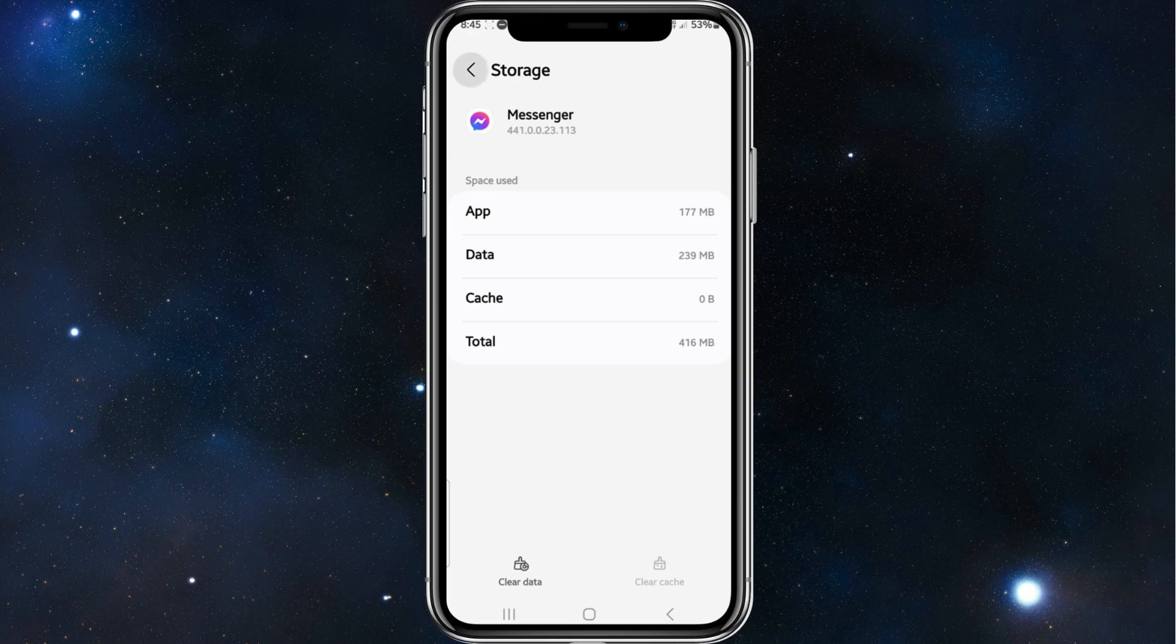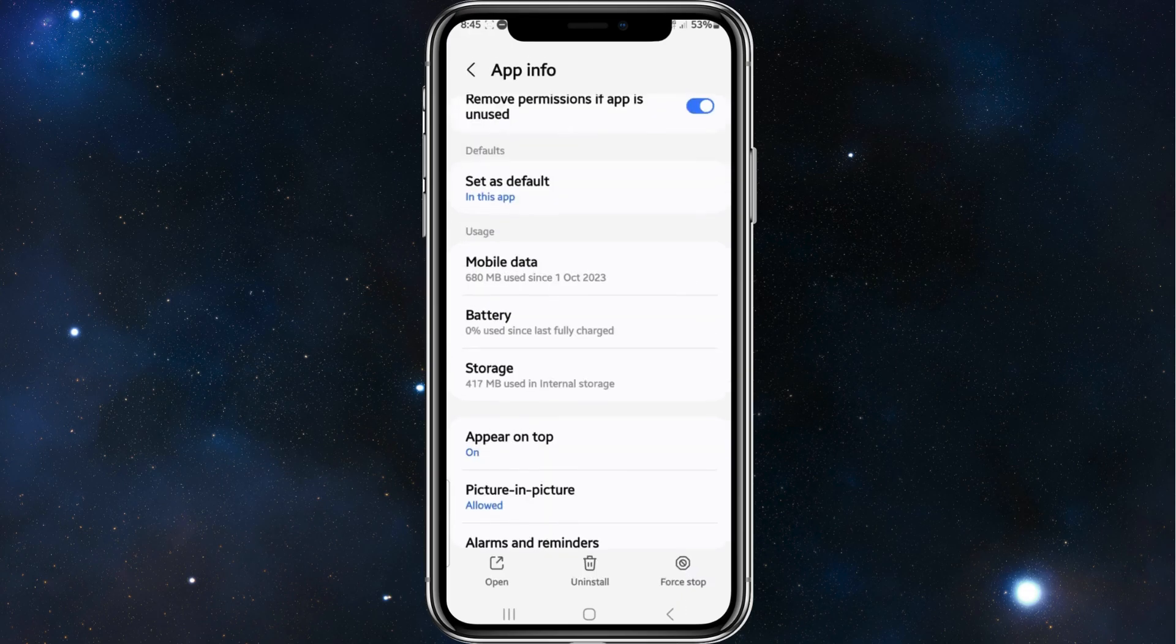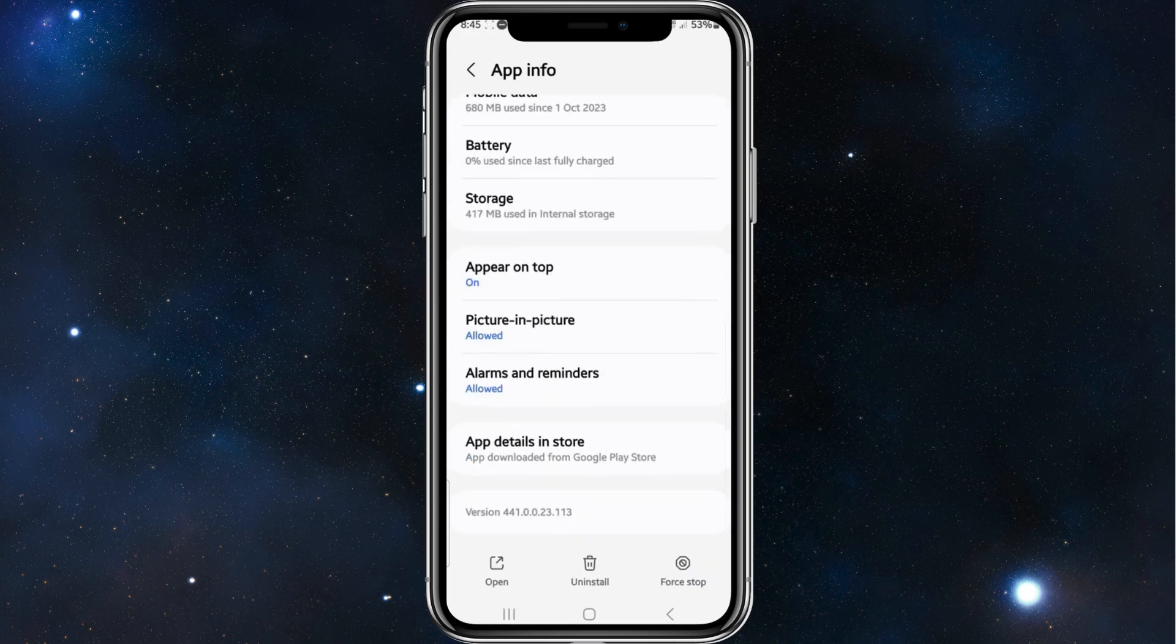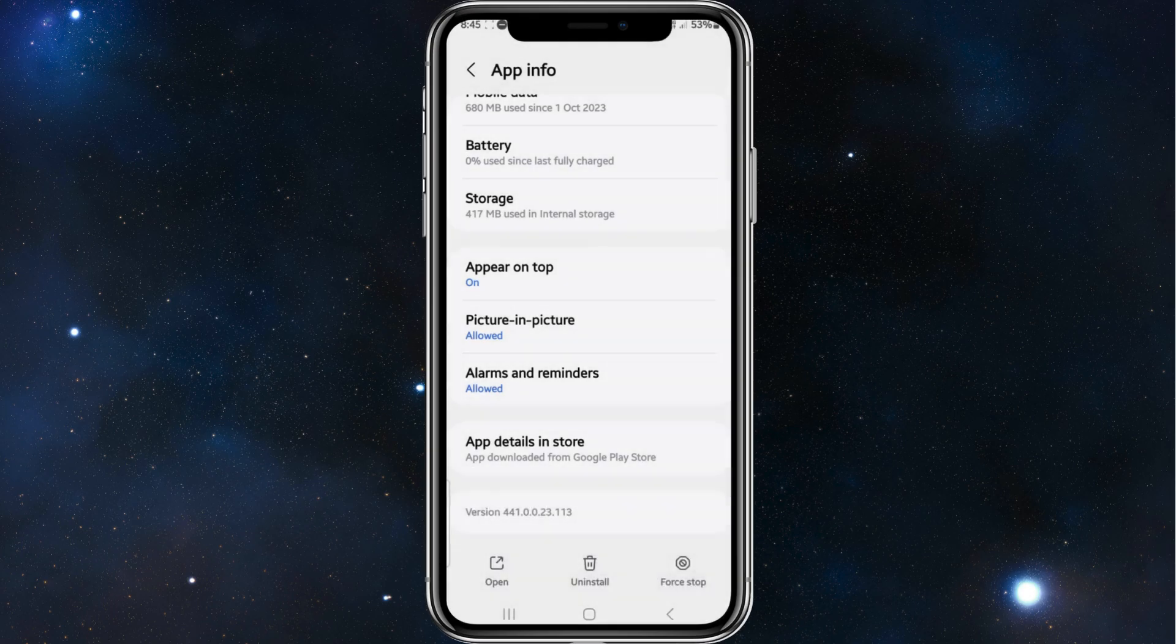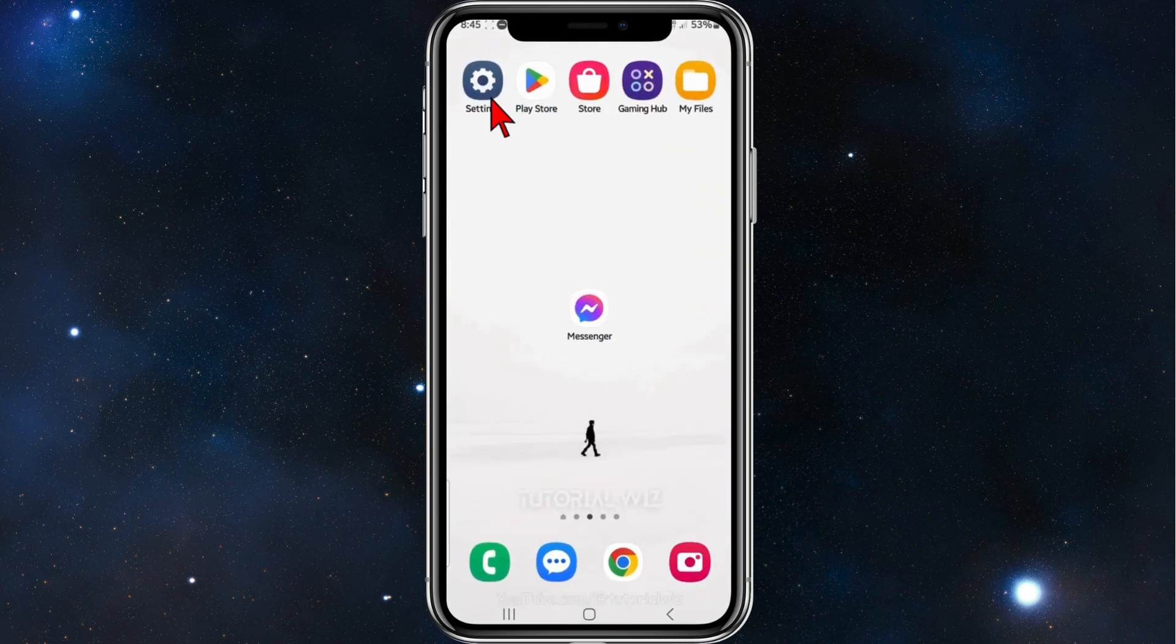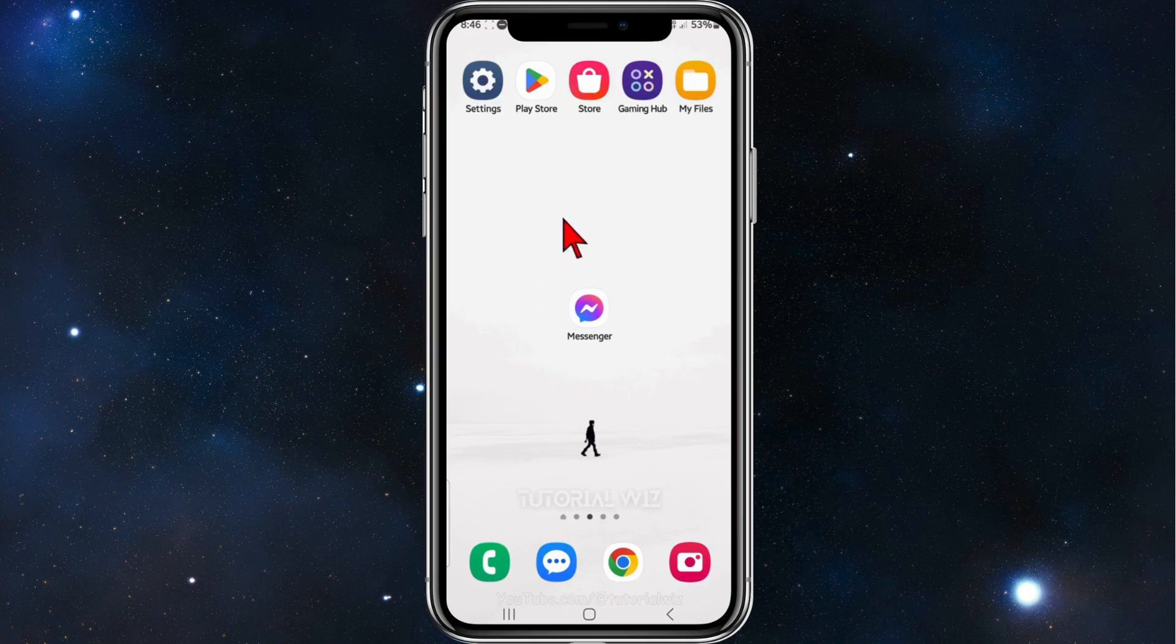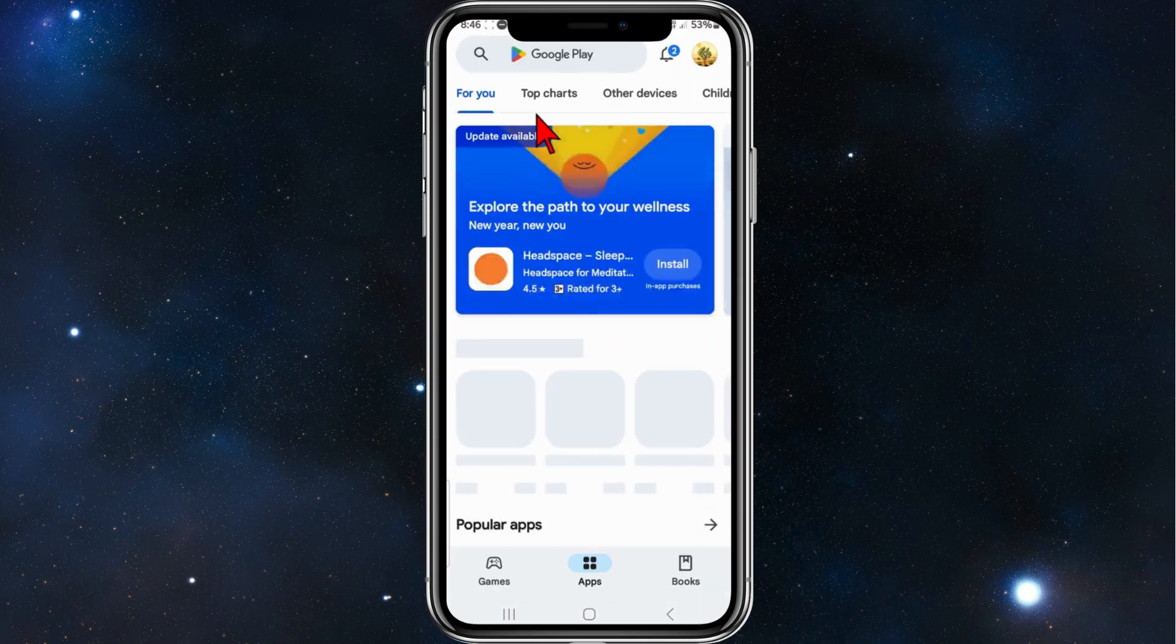And then once that is done, go back. Another thing you can do is click on the full stop in the bottom right hand corner of your screen, click on OK. That should fix the problem. If that doesn't work, head over to your Play Store.